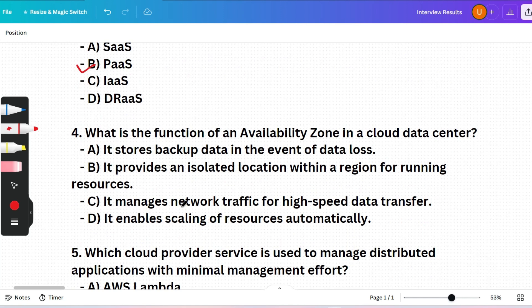Next question: What is the function of an availability zone in a cloud data center? (A) Stores backup data in the event of data loss, (B) Provides an isolated location within a region for running resources, (C) Manages network traffic for high-speed data transfer, or (D) Enables automatic scaling of resources. The correct answer is option B — availability zones are isolated locations within a region that provide high availability by ensuring resources are replicated across multiple zones.